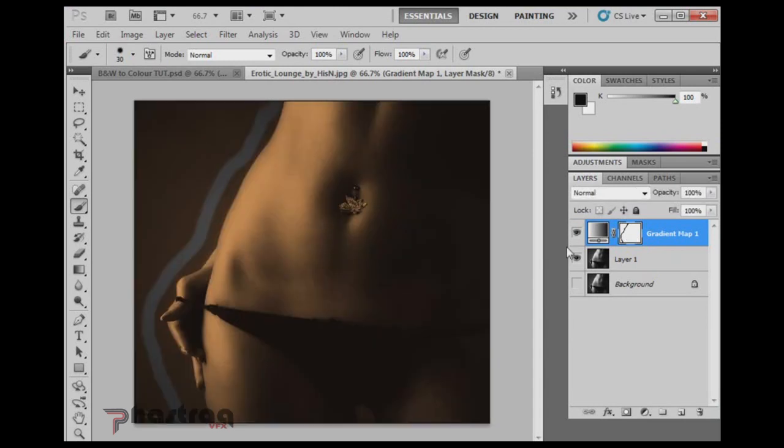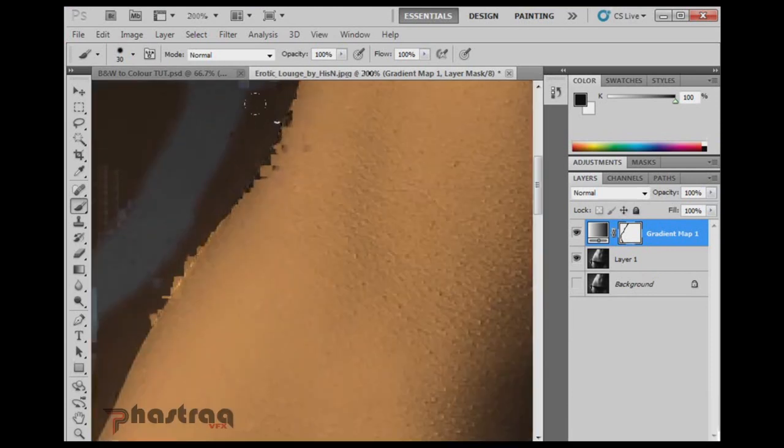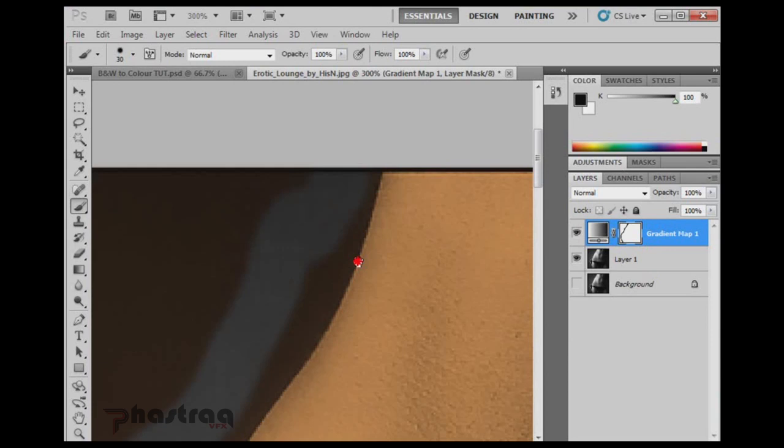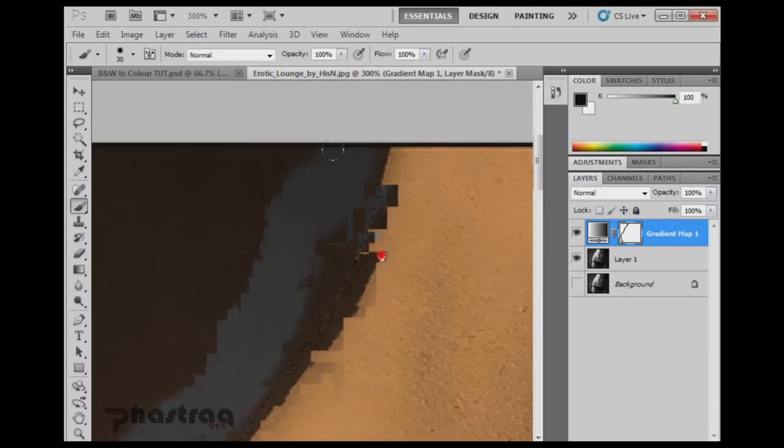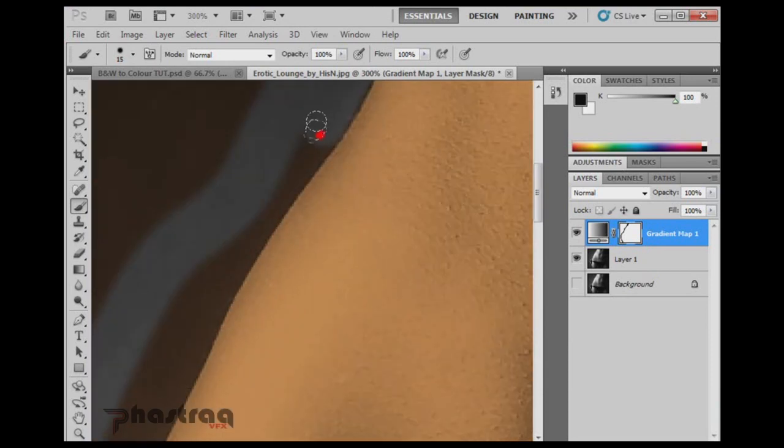And if you hold Alt and click on the mask, you'll actually see the mask is just a black and white layer. And basically anything that's black will be invisible and anything that is white will be visible. Alt and click on it again and you go back to your original. And if you hold down Control and space, you have the magnifying glass so you can zoom in to your image. If you hold space by itself, you can move the image around.